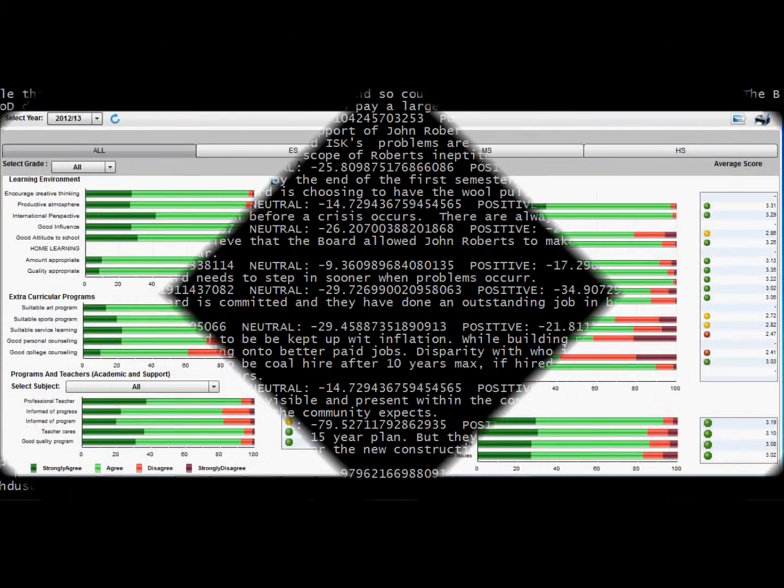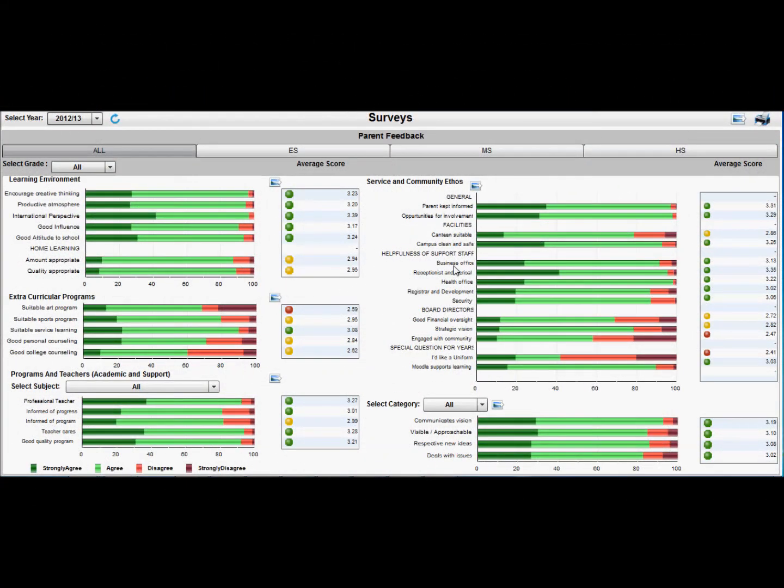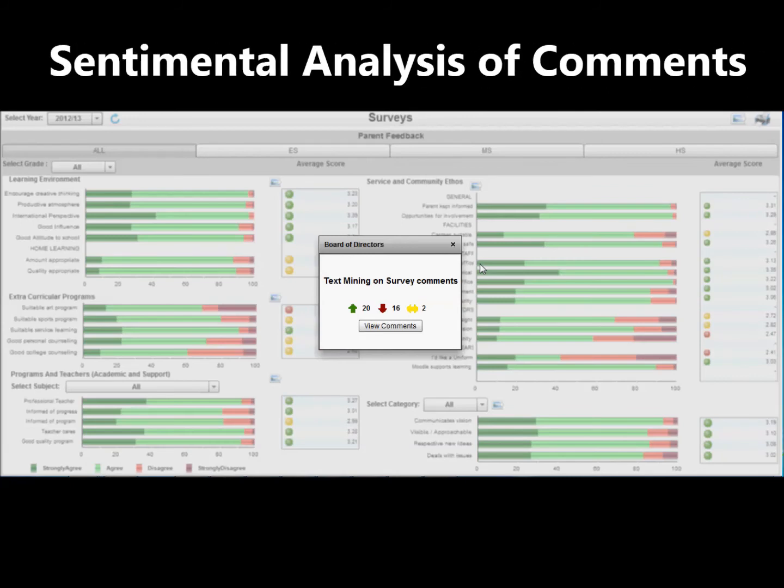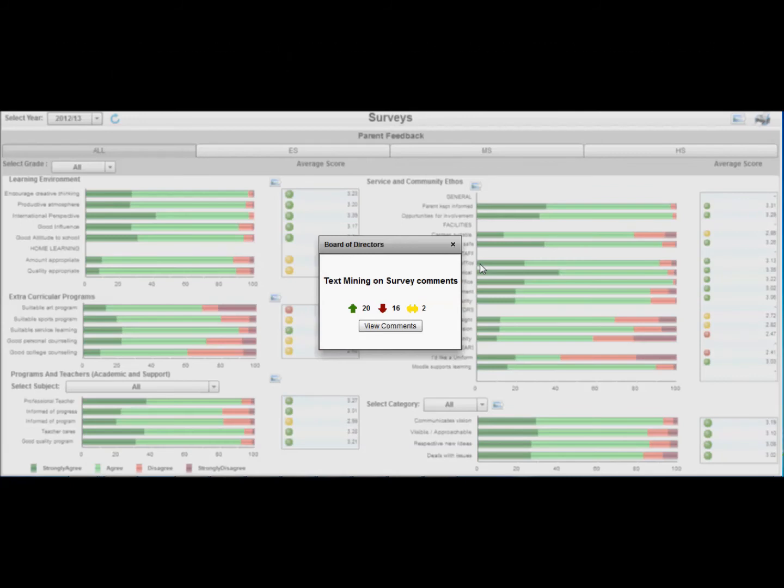The current screen displays the dashboard created using the results of the conducted survey. As you can see, the dashboard also displays the result of sentimental analysis of comments. It displays different arrows to denote positive, negative, and neutral comments.